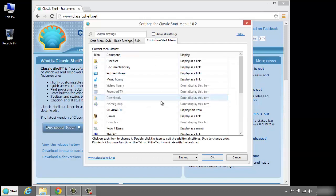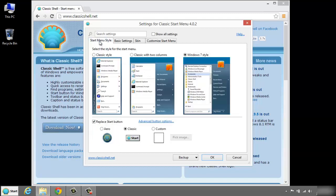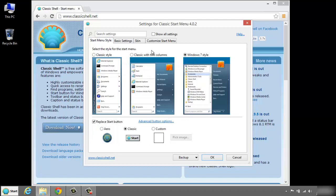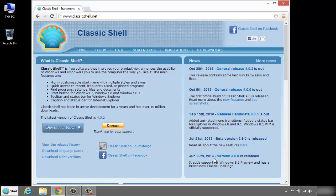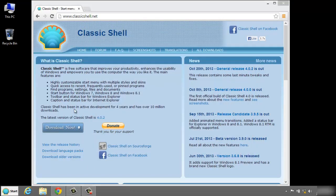Customize the start menu. There's some advanced button options here, but if we just leave it at the defaults.